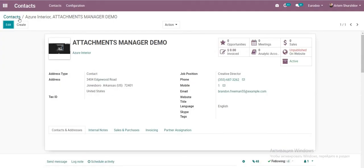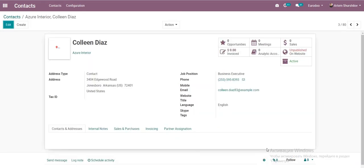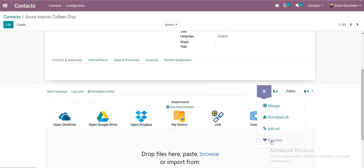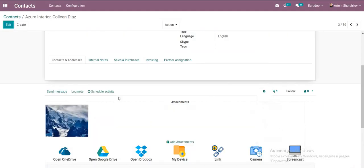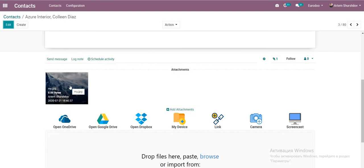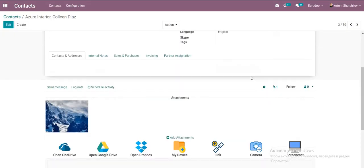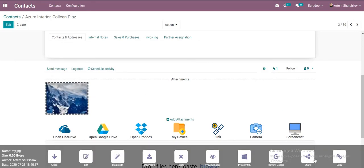Go to another record, open Favorites, select the favorited file, and add it to the current record. We can now see this file attached to the new record.